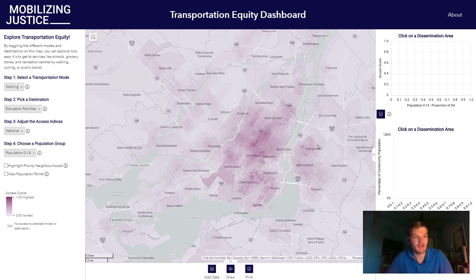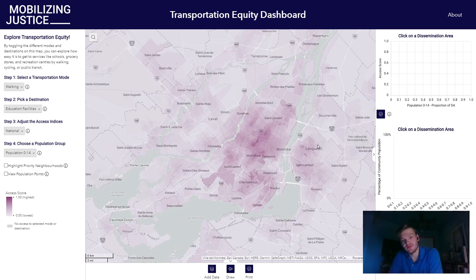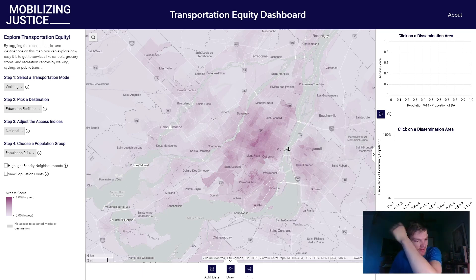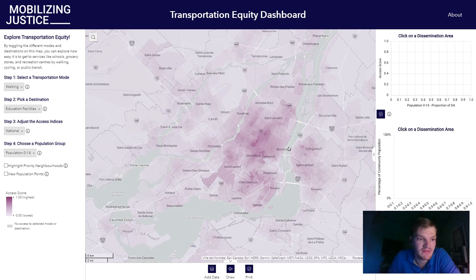For our demonstration today, we're going to start in Montreal, and we've set up a fairly simple scenario about walking to school. And as you can see, with very little surprise, the densest areas of Montreal have the best ability for people to walk to school, simply because there's a higher concentration of schools in those areas.